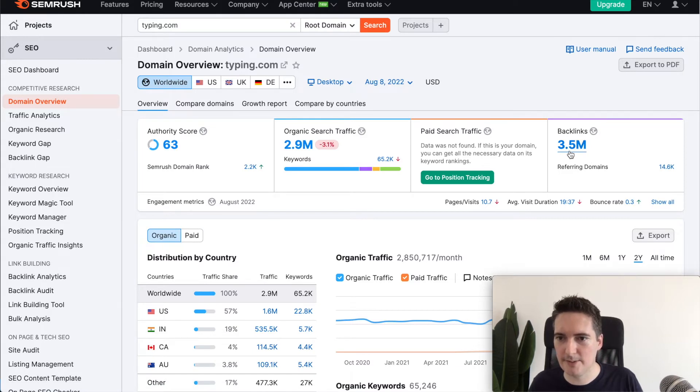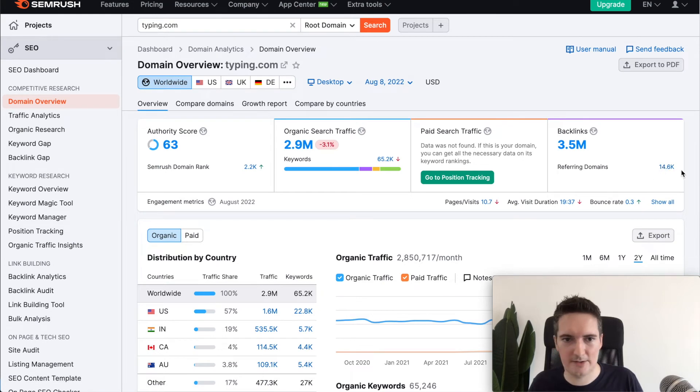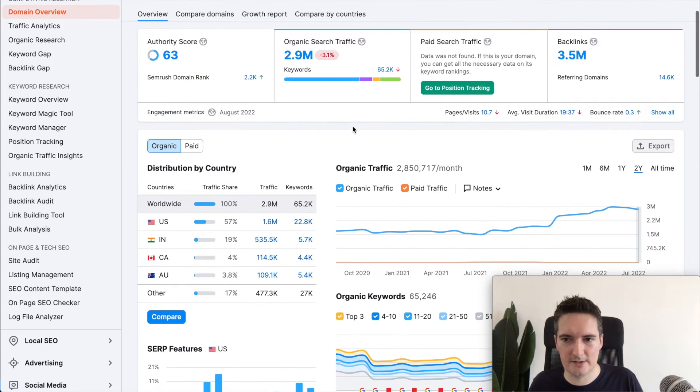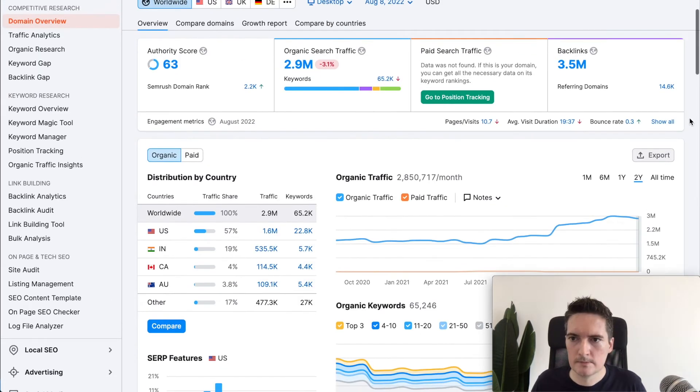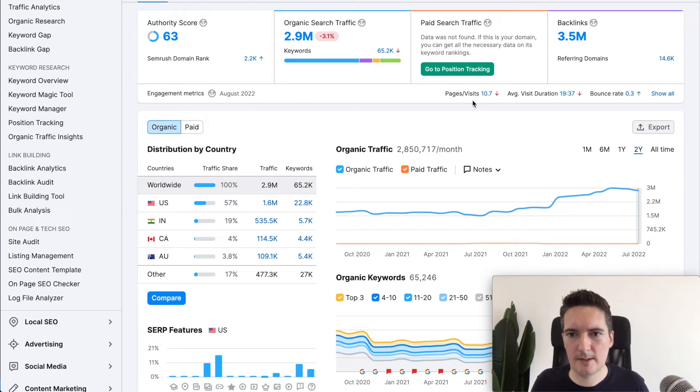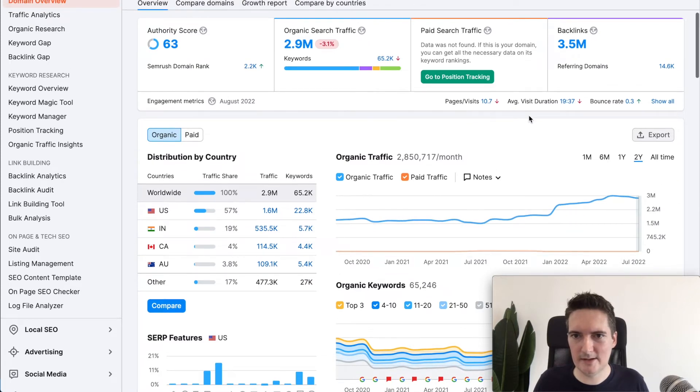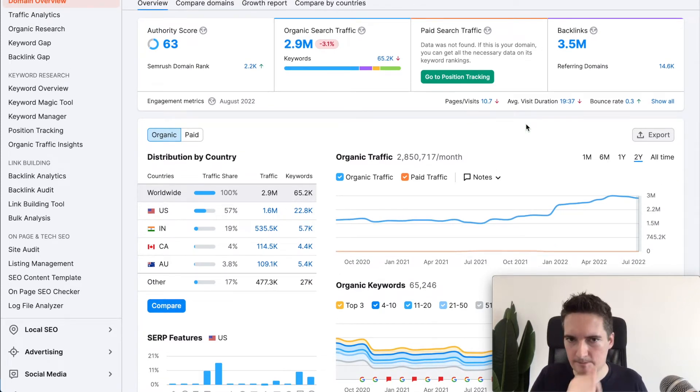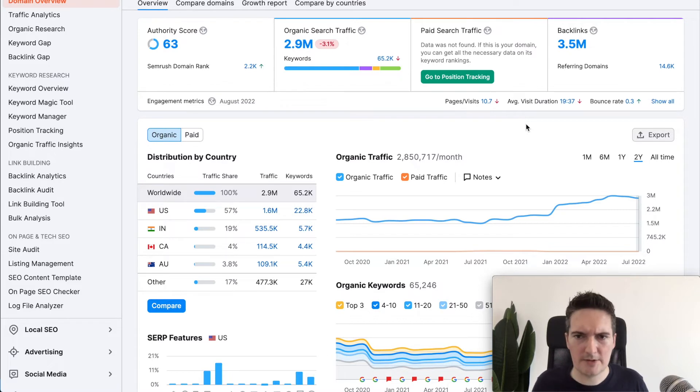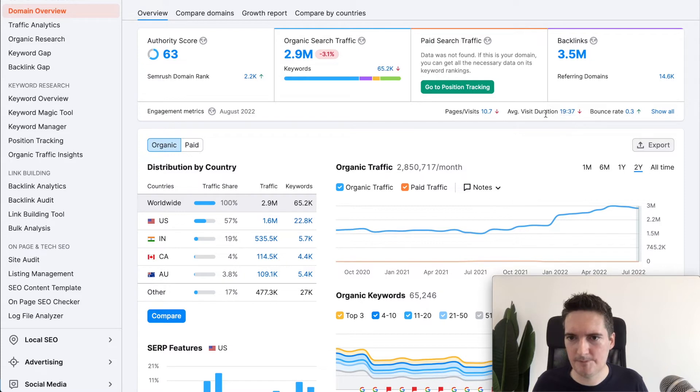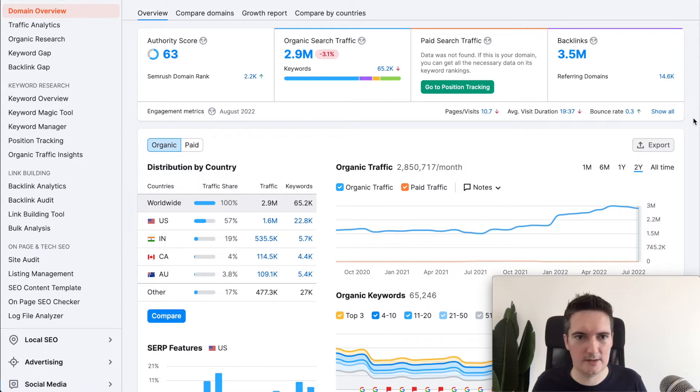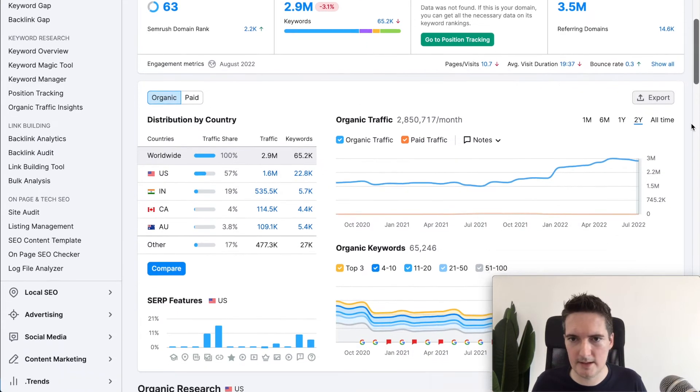They have an organic search traffic of 2.9 million per month. Backlinks, this is really huge. 3.5 million backlinks coming from 14,600 domains. Underneath this we can see that there is approximately 10 visits per user. It's a little bit different from the previous site we were looking at. I think it was 12 per user on SimilarWeb but here it's saying the estimated visit duration is 19 and a half minutes. That's quite a lot. It's a really long engagement time.